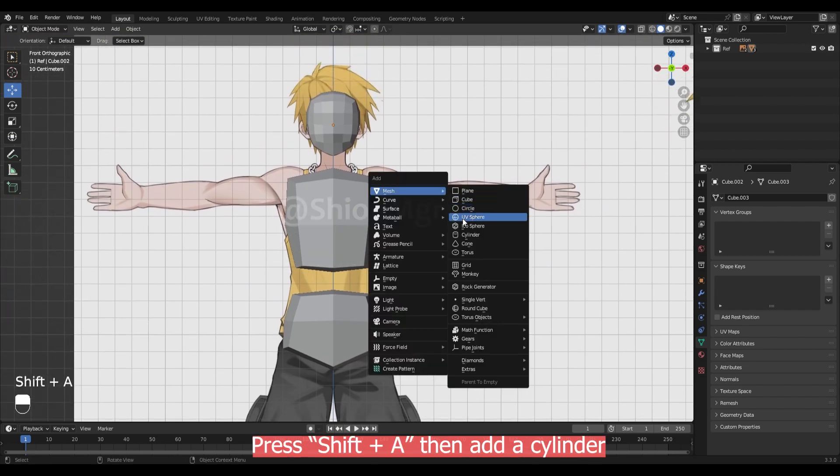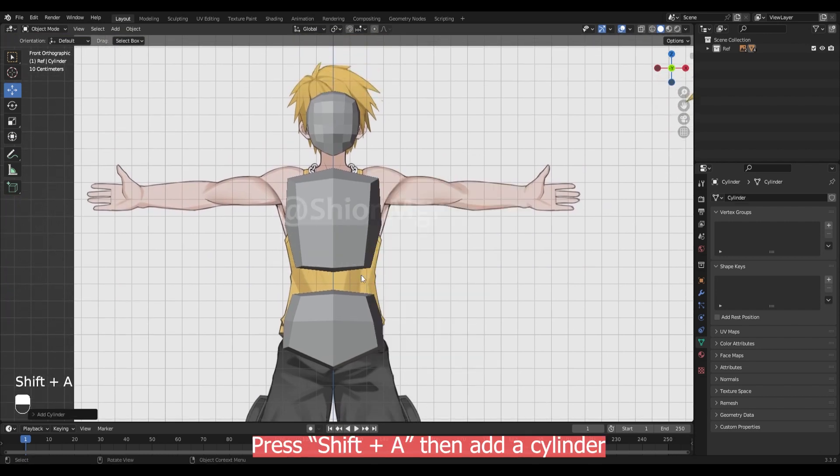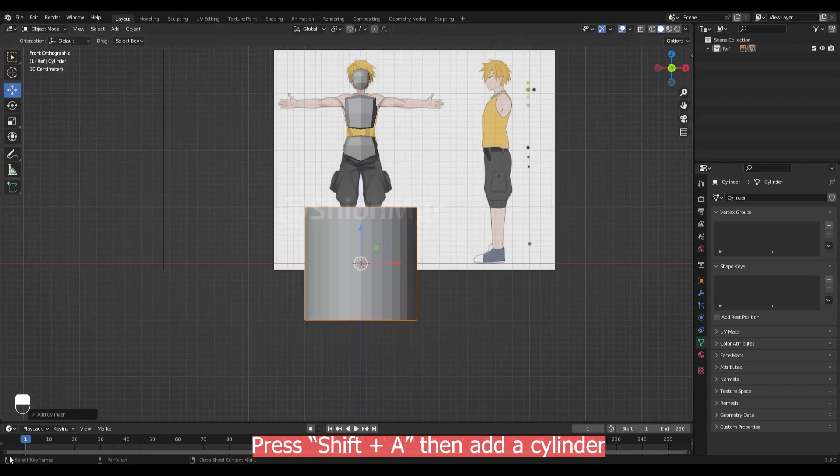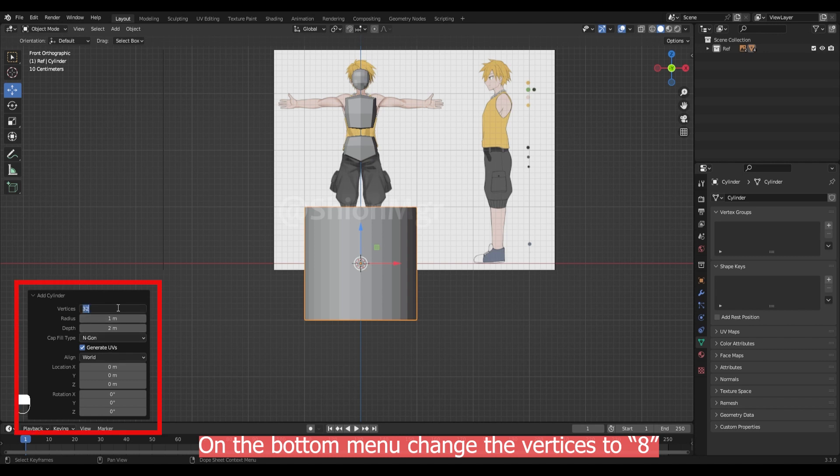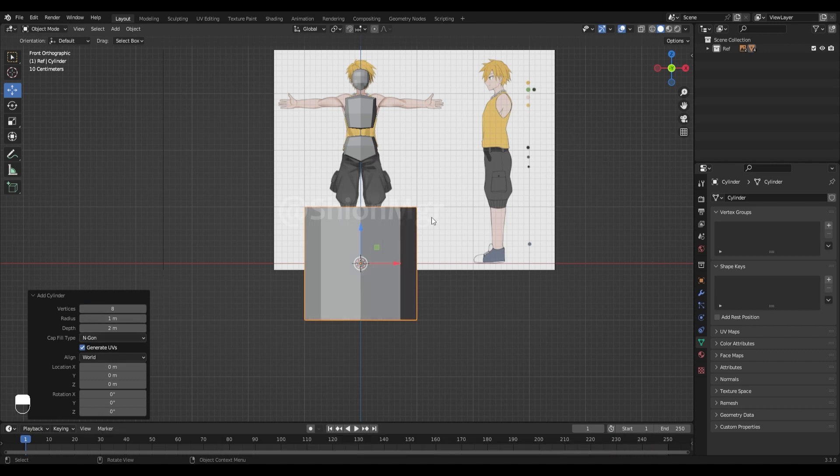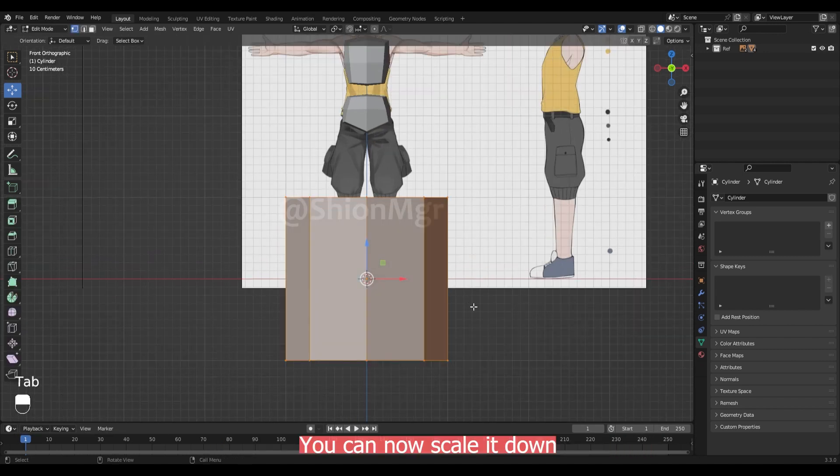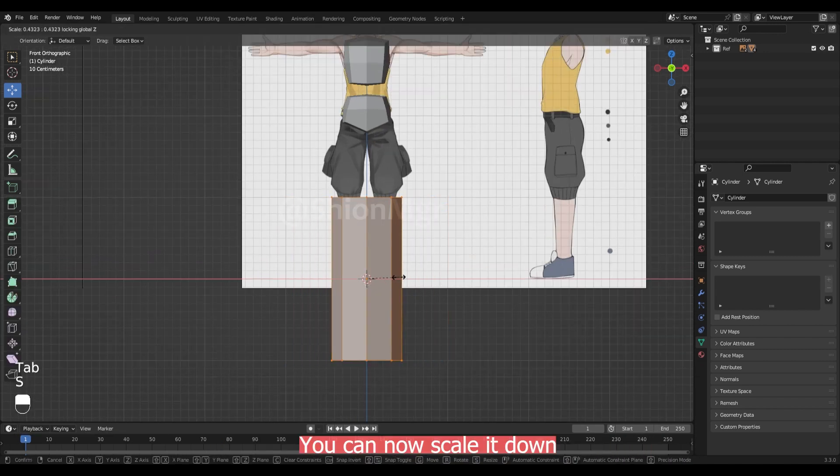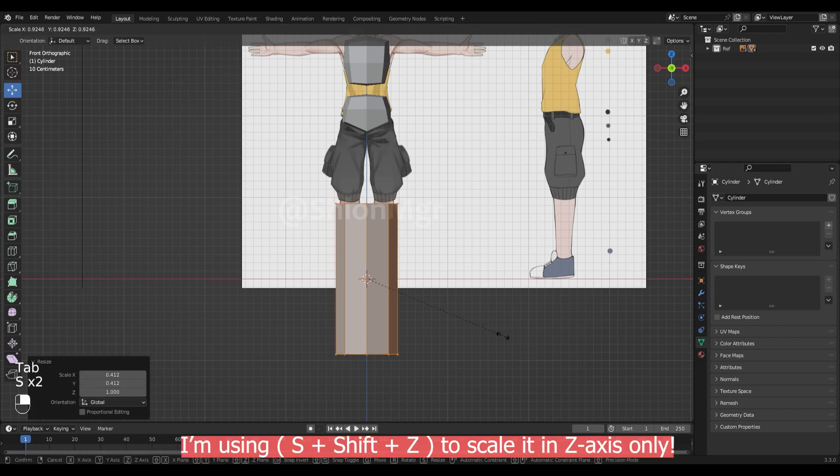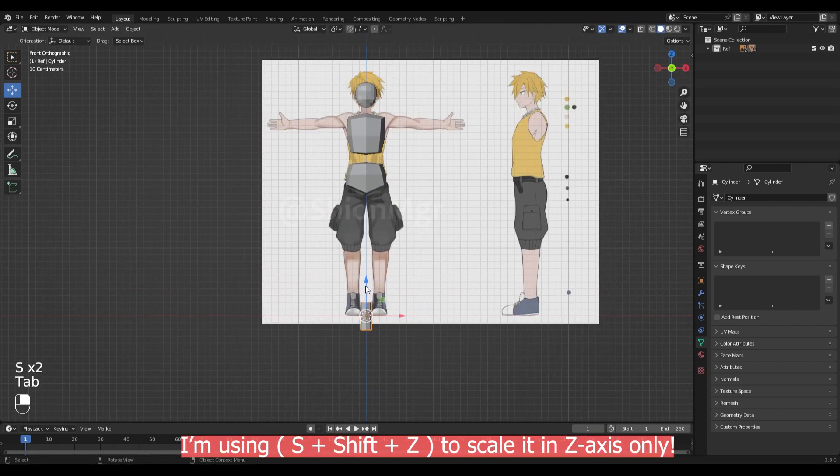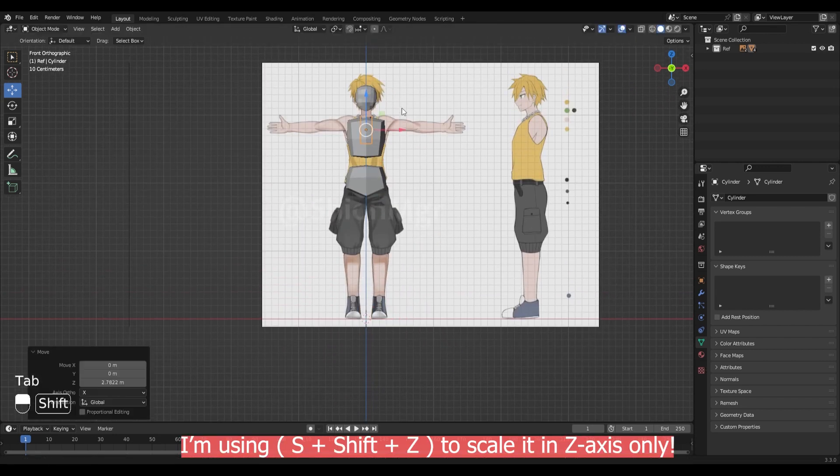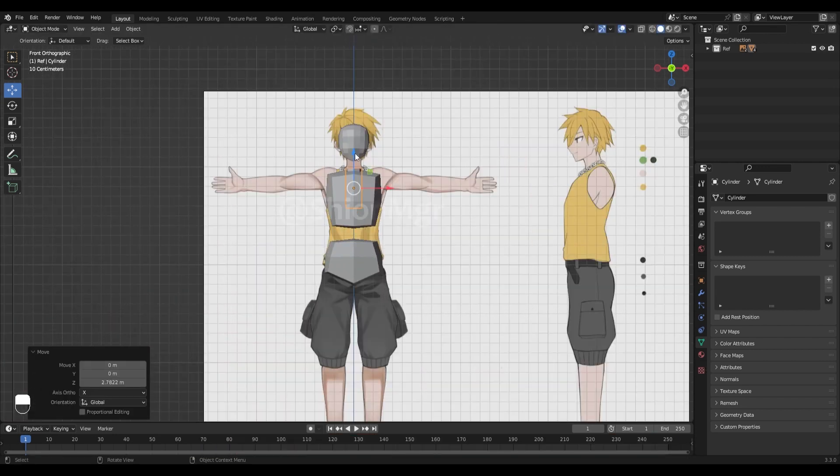I shift A then add cylinder. Then on bottom menu change the faces to 8. You can now scale it down. Use S plus Shift plus Z to scale it in Z axis only.